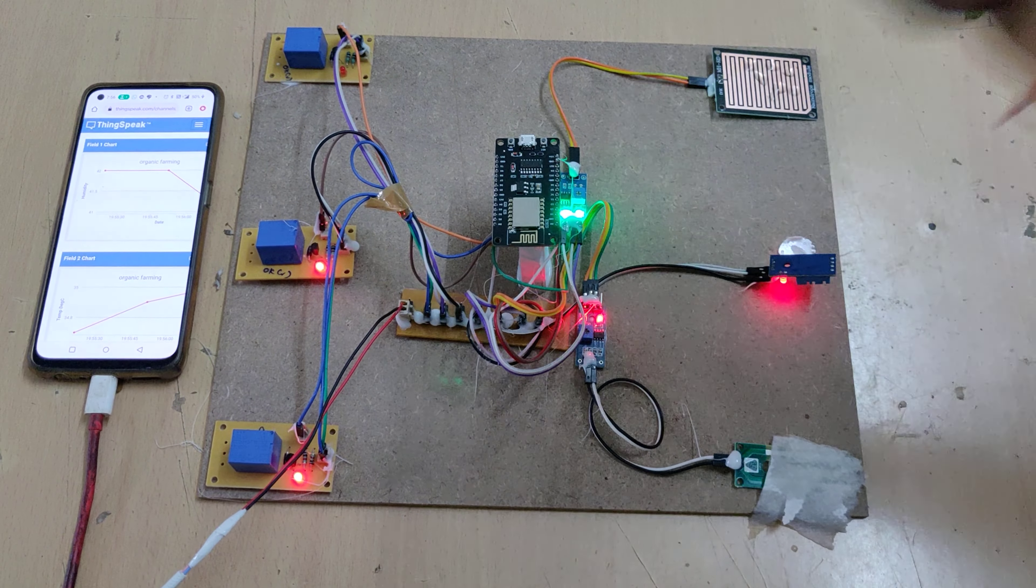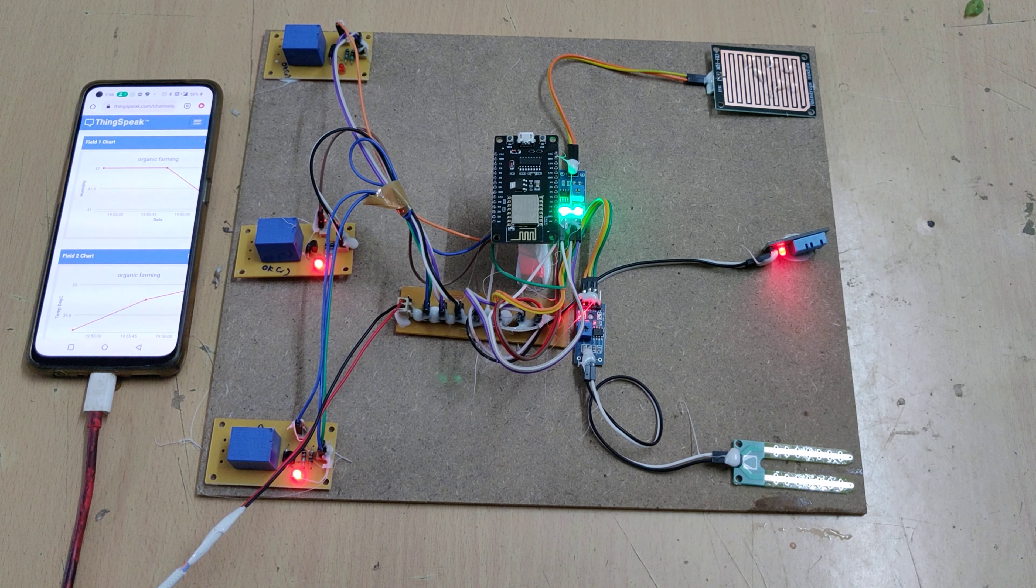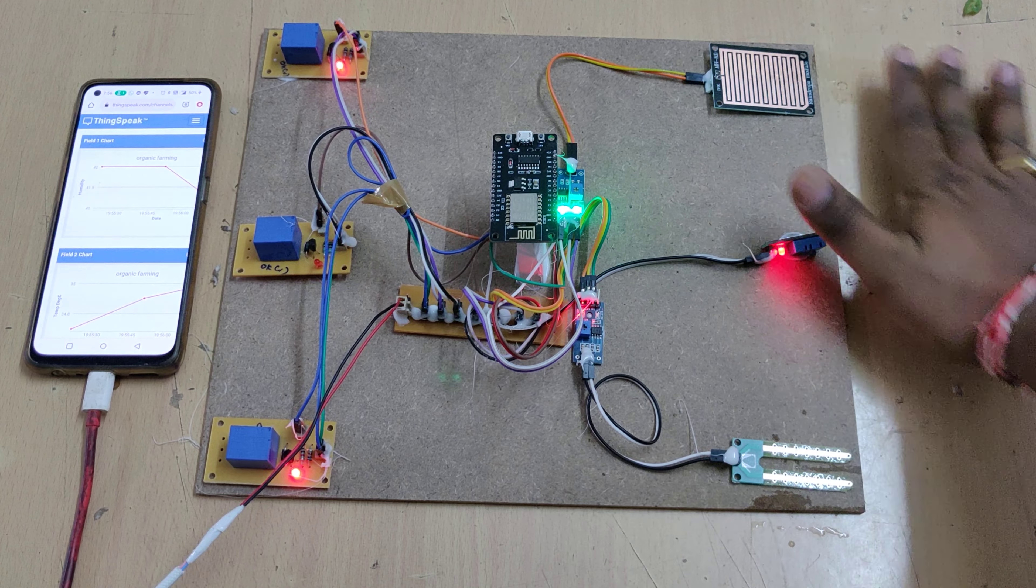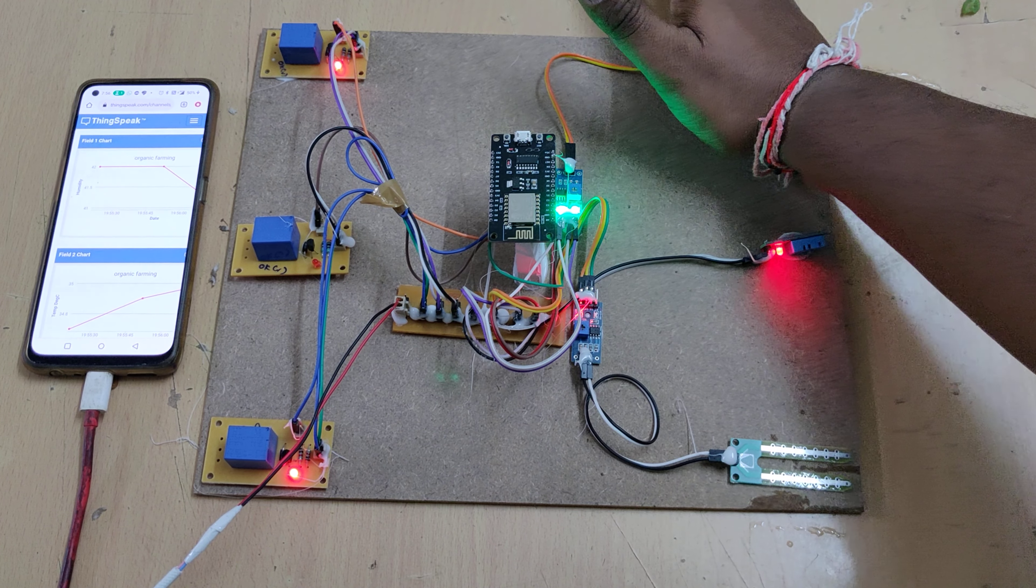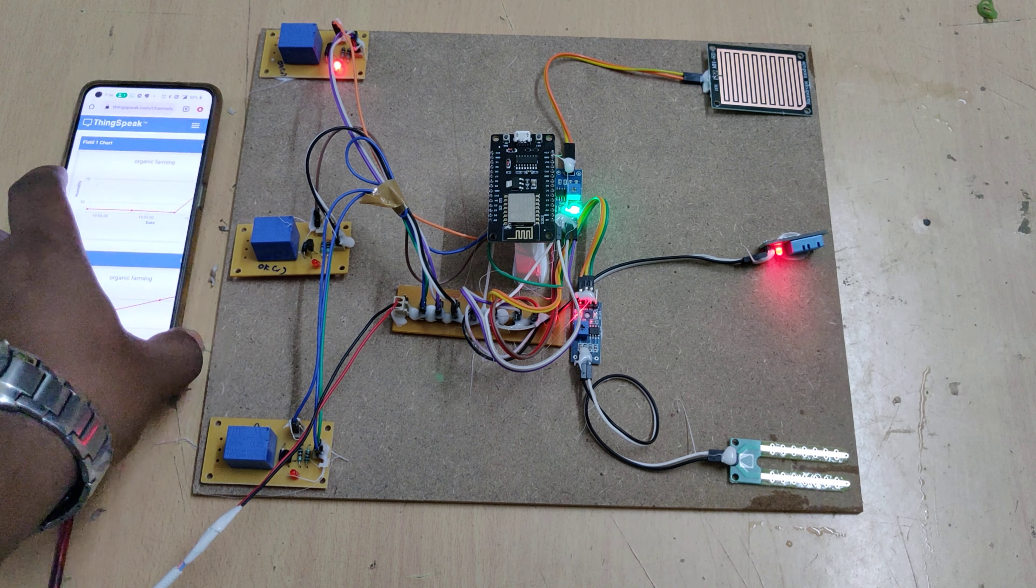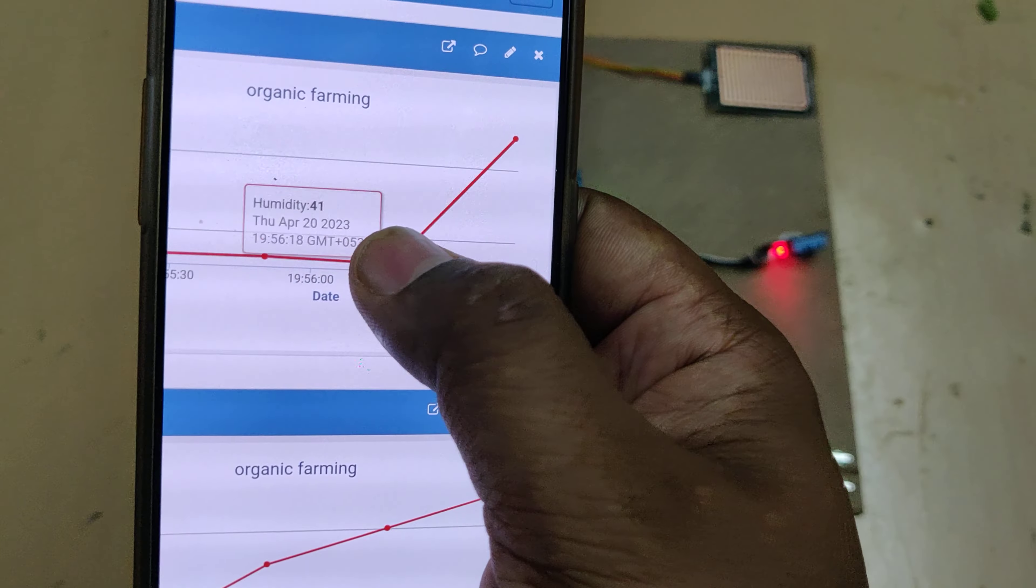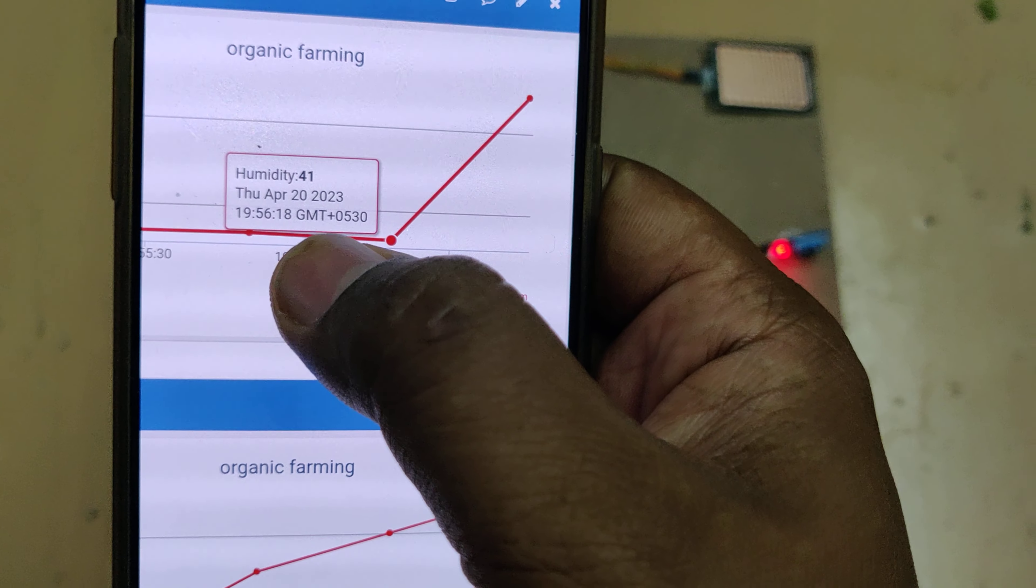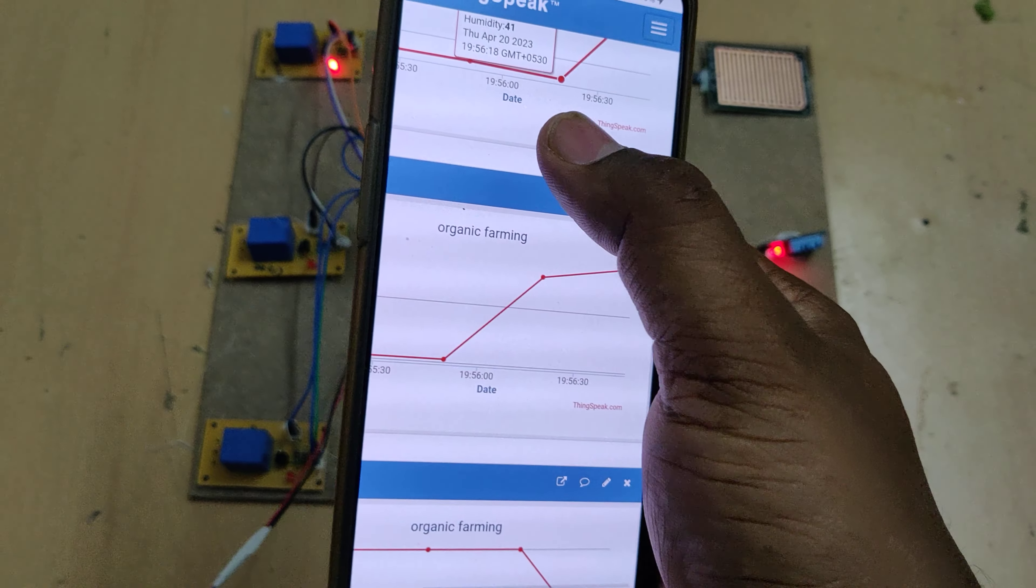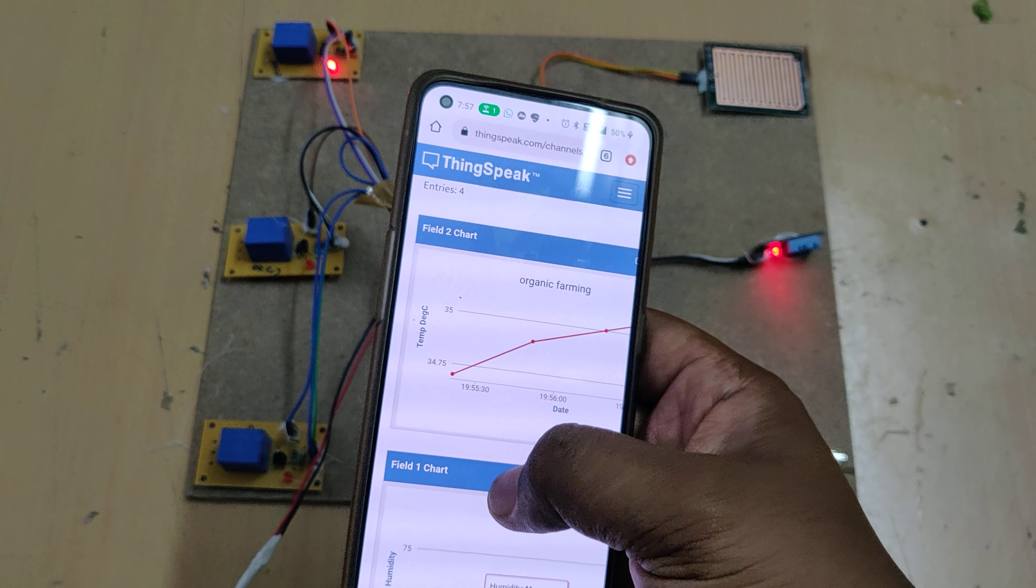You can see the humidity got increased, and parallelly that particular relay gets switched on. Data is collected here. When you click on this dot, you can see the humidity value along with the date and time. Right now it's got changed.